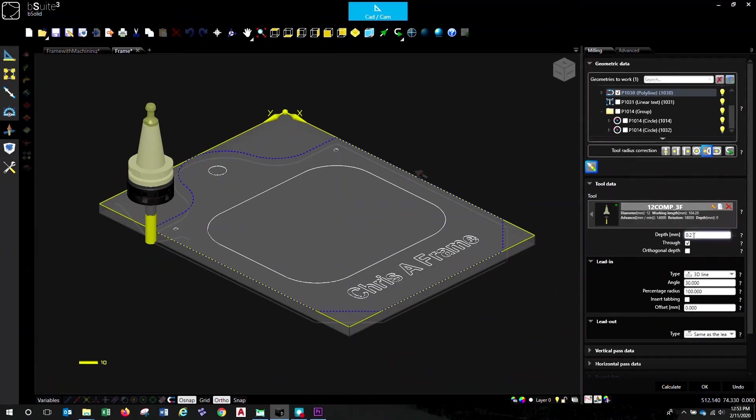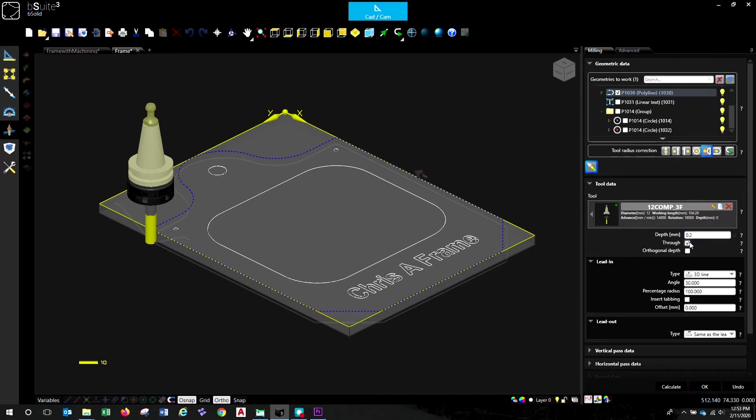Set the depth. We're going to use the through machining function so that we machine through the whole thickness of the panel by 0.2 of a millimetre. So we've got 0.2 here through. If you unclick that, it's just going to be 0.2 mil into the top of your piece. But we want to go all the way through.